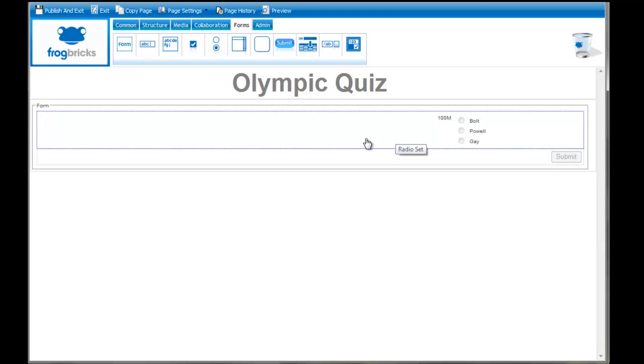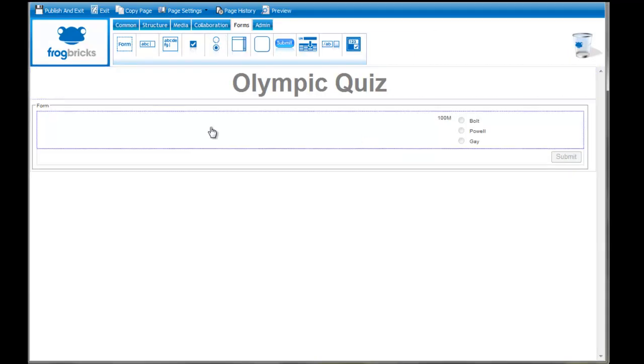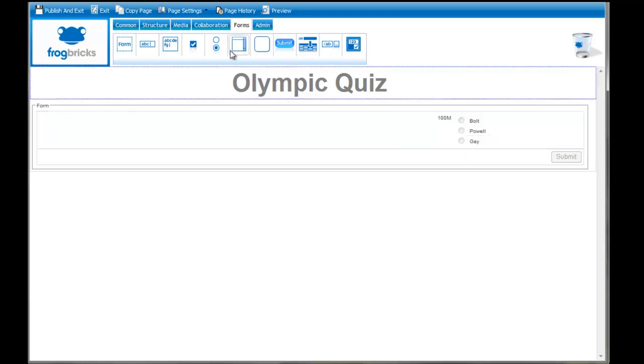And then that's the thank you page which is empty. So that's the radio set. You just keep building those up with simple multiple choice questions with as many answers as you like.